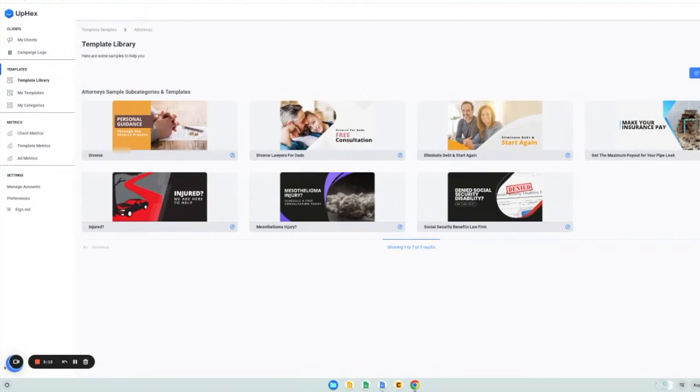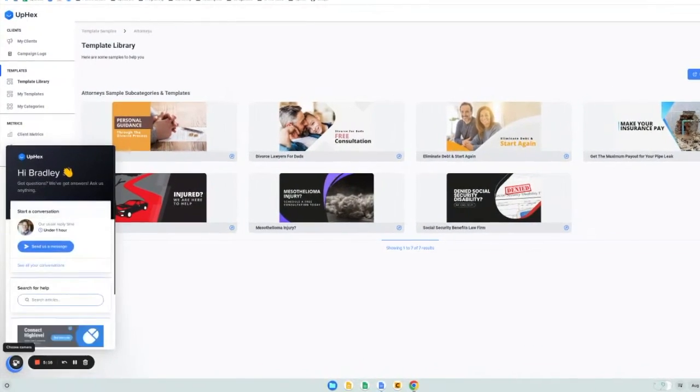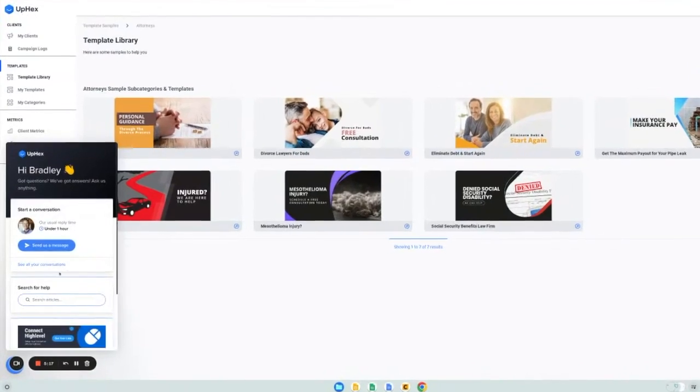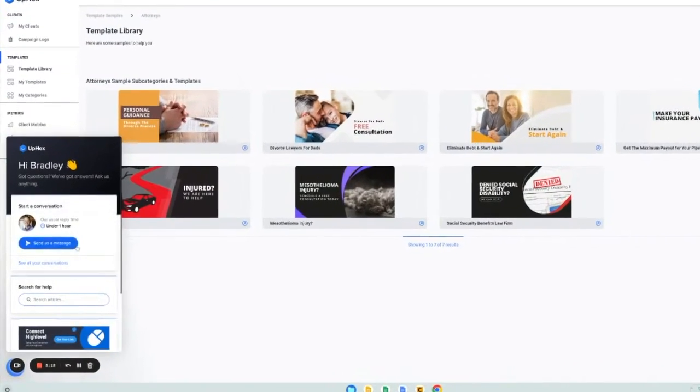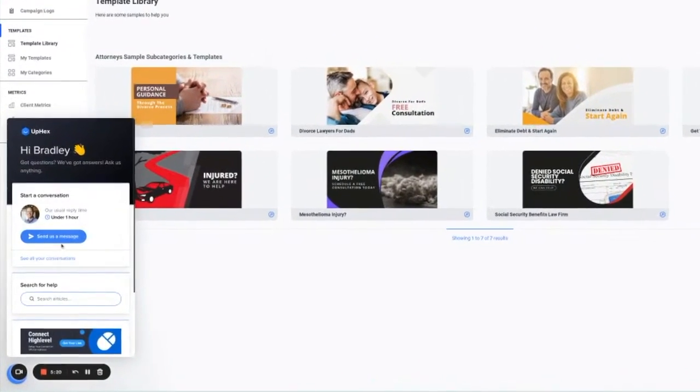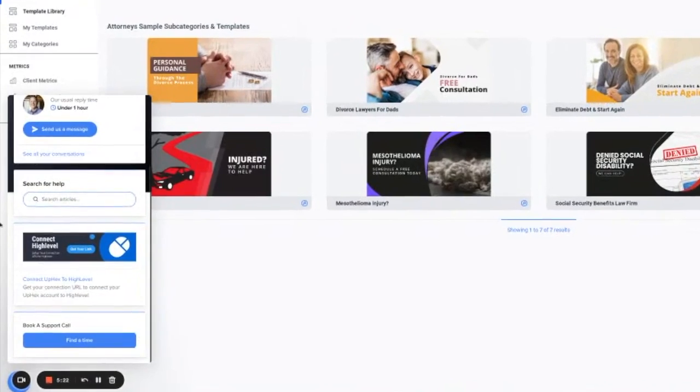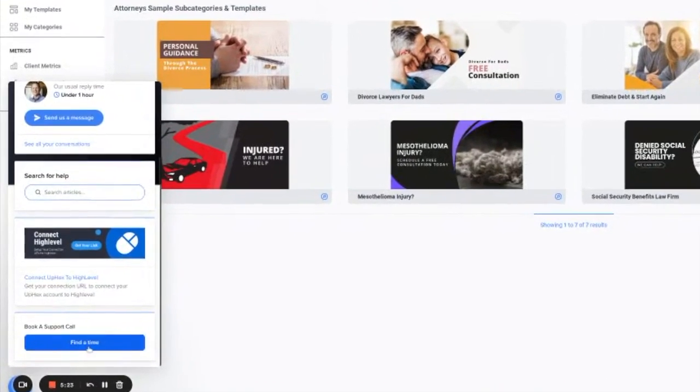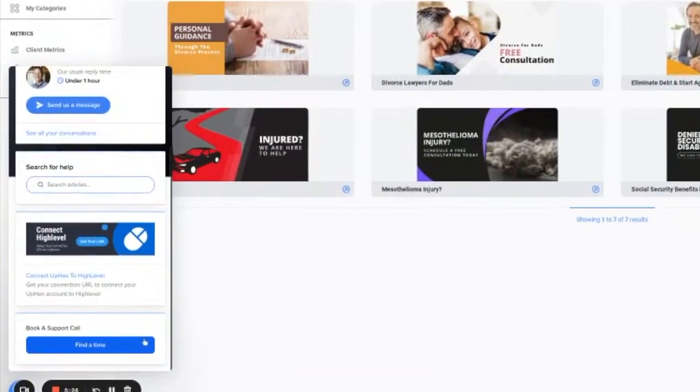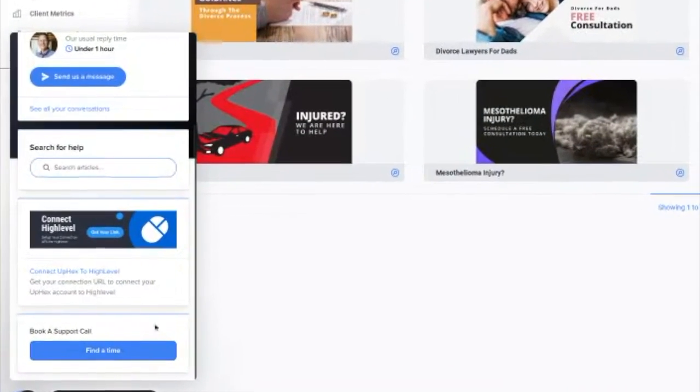Last but not least, we have our support widget down here at the bottom. And this is the best place to get in touch with our support team, search for help articles, and even book a time for a support call with our team.